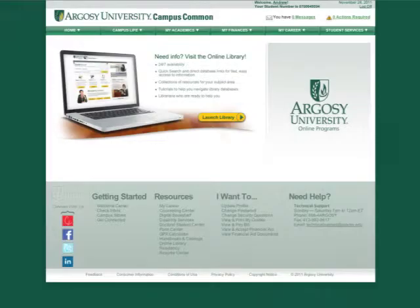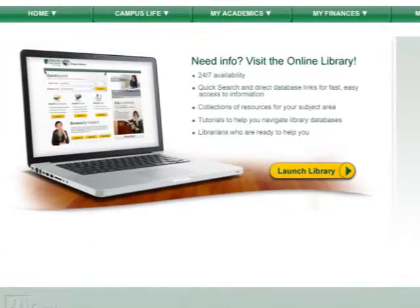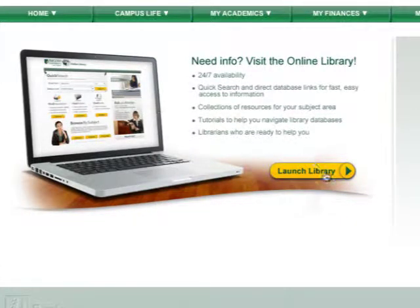The online library is designed for easy access and ease of use, allowing you to find the information you're looking for quickly, at any time, day or night, seven days a week.